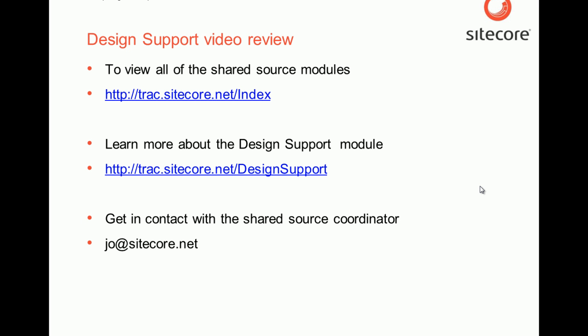If you want to learn more about our shared source modules available in the Sitecore shared source library, you can visit the index page where you can see the latest contributions and view the project room for each module and read its documentation.